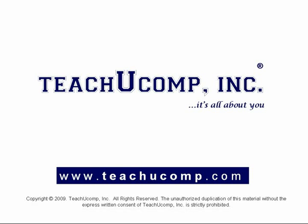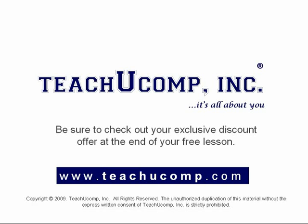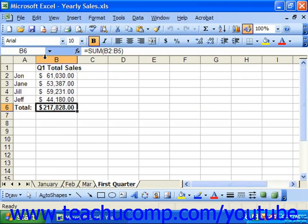Welcome to your free video lesson from TeachU Comp Incorporated. You can share a workbook to allow multiple users on a network to access the workbook and make changes simultaneously. All you need to do is create the workbook, set it to be a shared workbook, and then place it on a shared network drive which the editing users can access. There are, however, a few pointers that you should be aware of before you share a workbook.